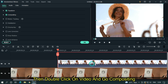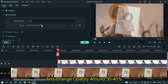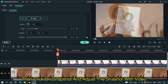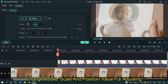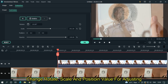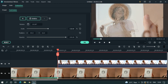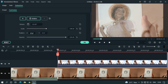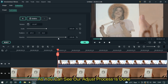Then double-click on the video and go to compositing. Change the opacity to around 30 to 40%. Then click on the snapshot and adjust it to align with the video — change rotate, scale, and position values for adjusting. As you can see, our adjustment process is done.